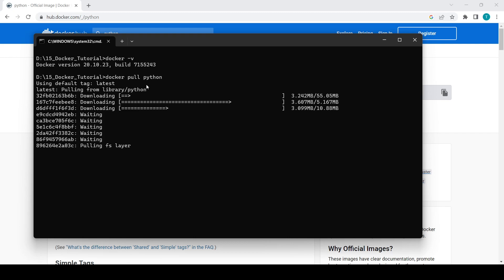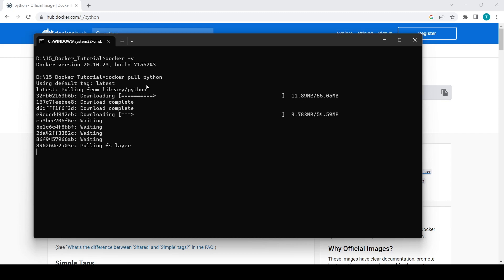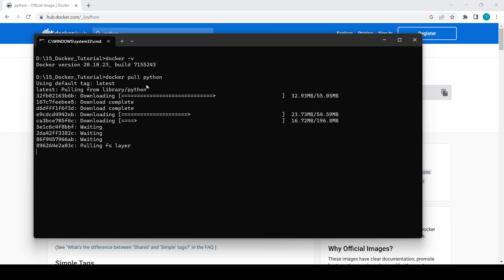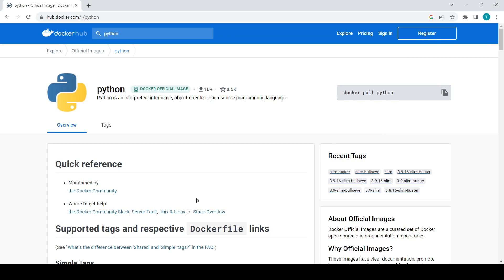It will take some time to download — you can see the size. While waiting: if you want to install a different version of Python, you can specify it while pulling by using a colon, like `docker pull python:3.x`. This way you can pull images of different versions, which is quite useful.